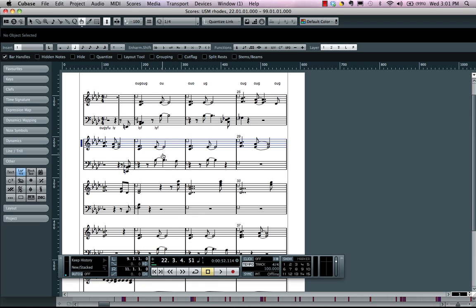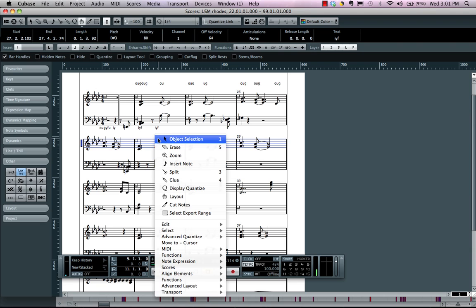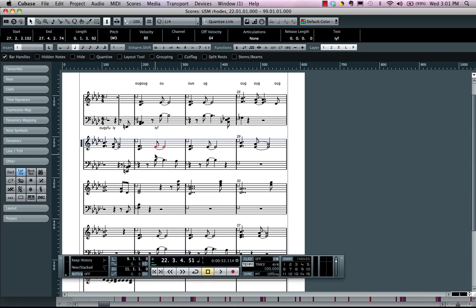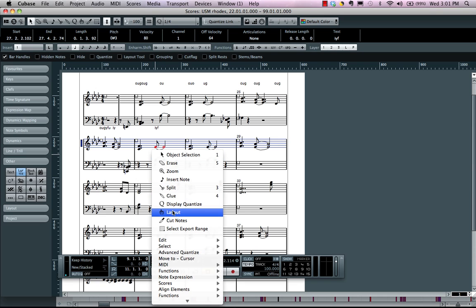So let's say for instance I wanted this E flat to be a little more visually to the left. If I come here and use my object selection tool, what that'll do is actually move the note rhythmically. And I didn't want to change the actual notation, I just want to change the visual aspect of it.